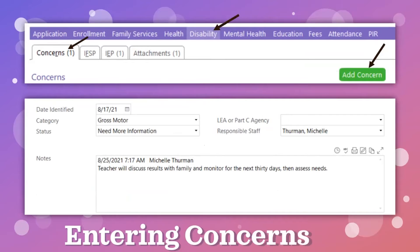If there is a potential delay from either the DIAL or the DECA, the concerns need to be entered in the Disabilities section under the tab labeled Concerns. When you click 'Add Concern,' a screen opens to allow you to enter the concern. The date identified is the date of the screening. Then select the areas of concern — the category choices are cognitive, fine motor, gross motor, language, and social-emotional. Potential delays identified in the DECA are entered as social-emotional. Next, select the status option: complete intervention or referral needed, intervention or referral not needed, need more information, or pending. Initially, enter 'needs more information' and a short note of the information you plan to gather. Be sure to add the teacher as the responsible staff.